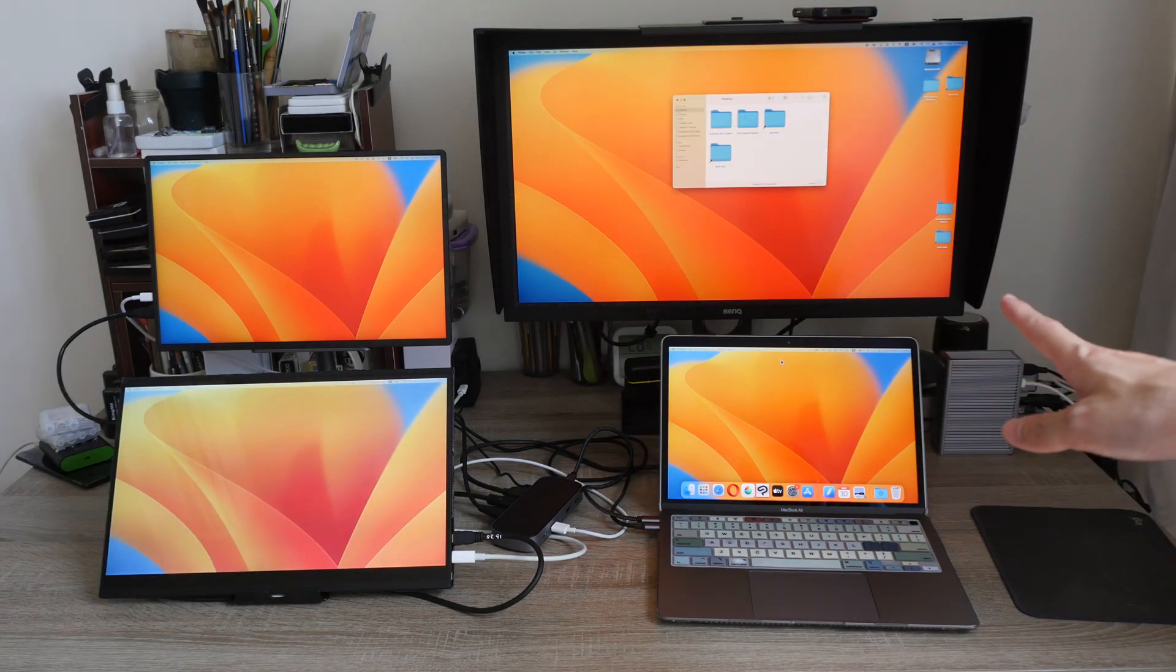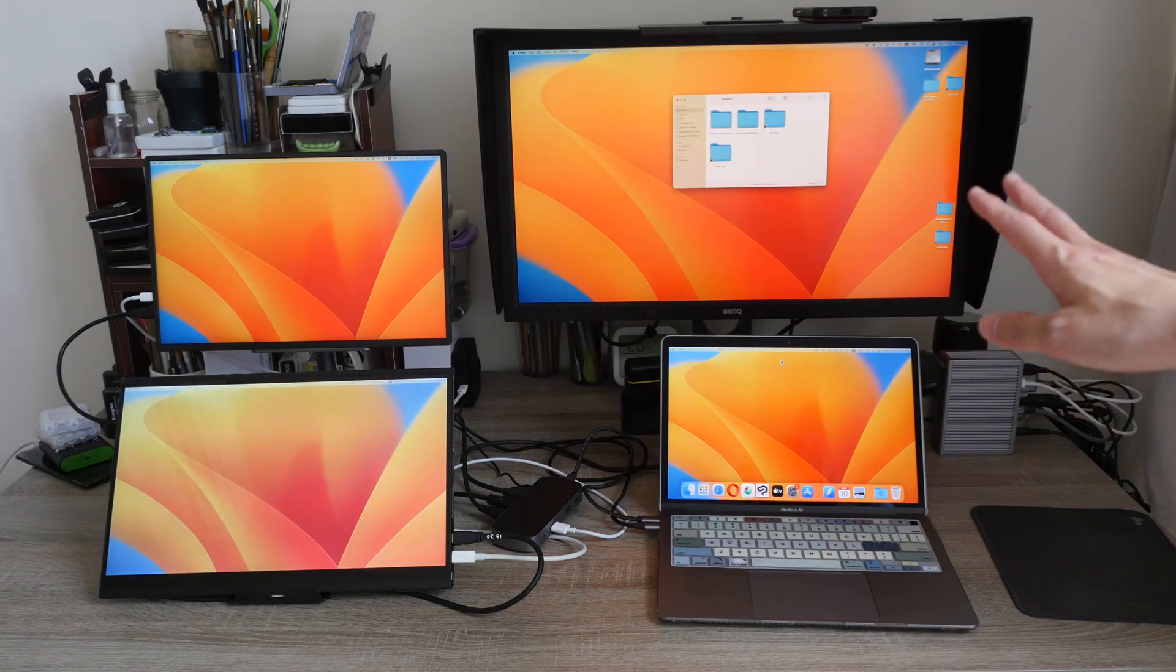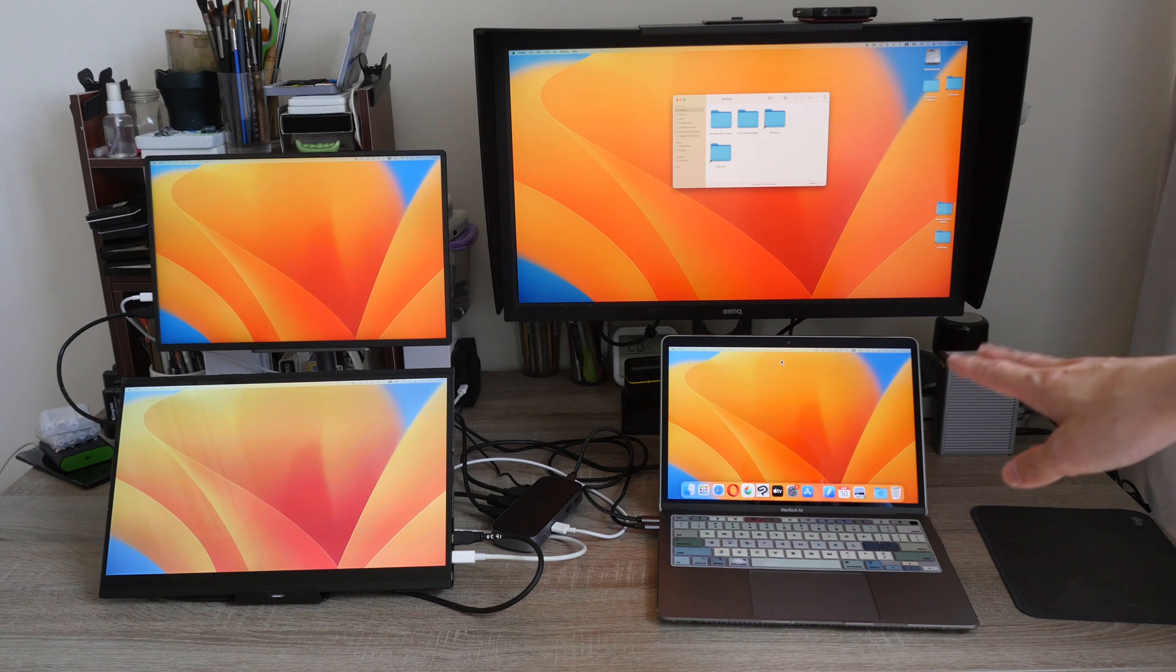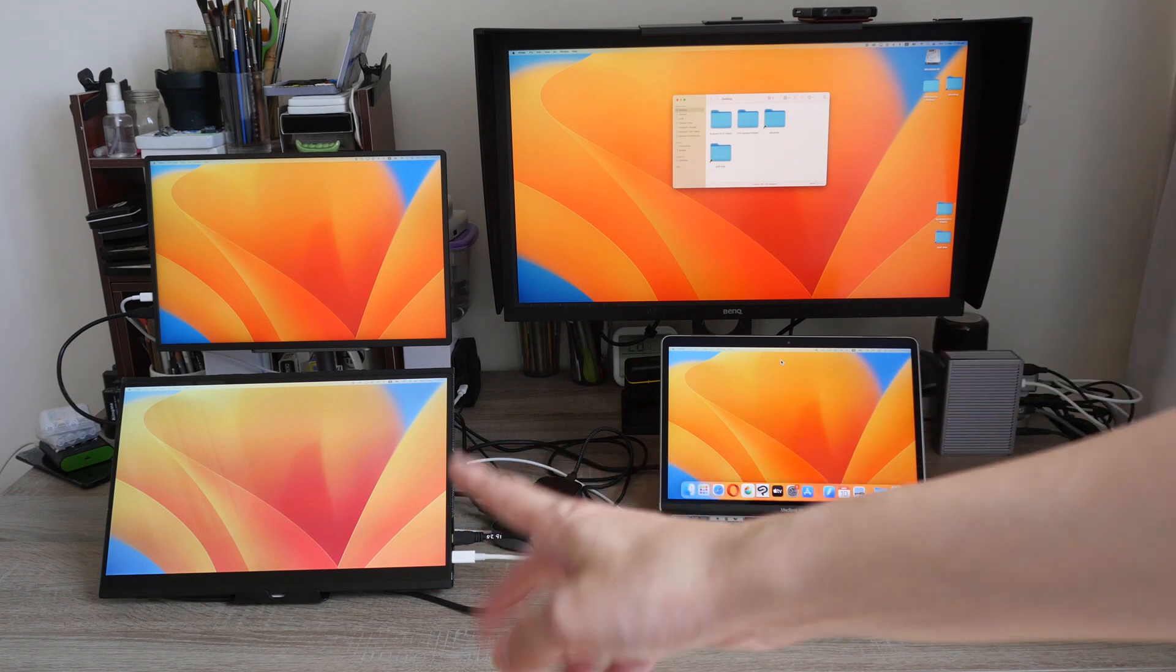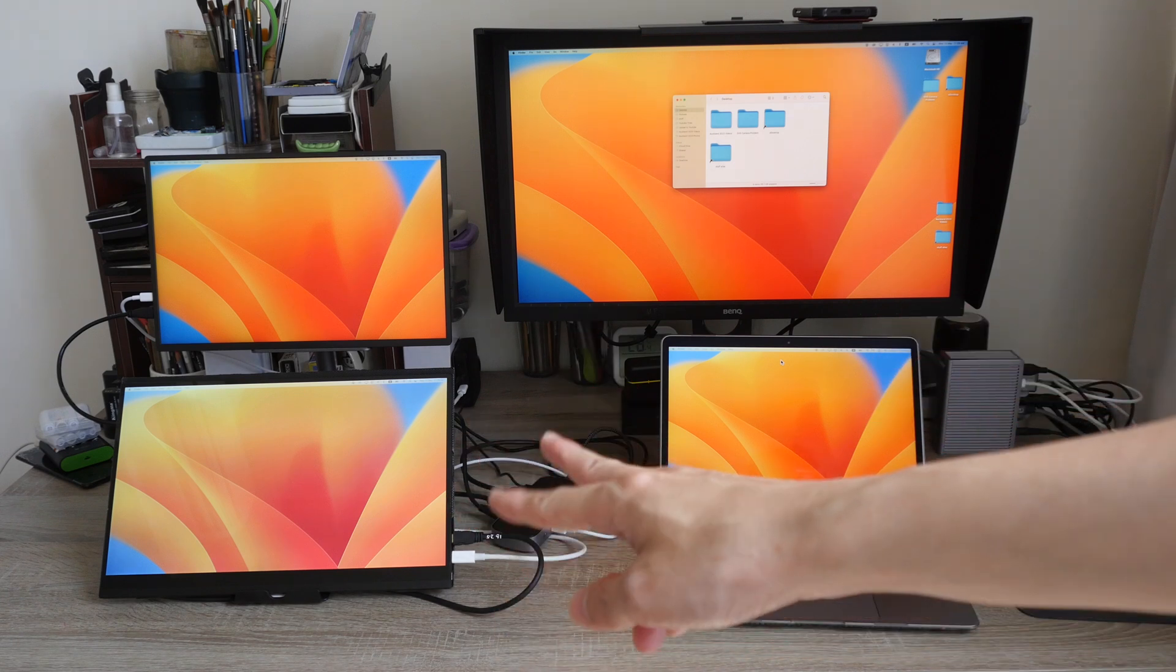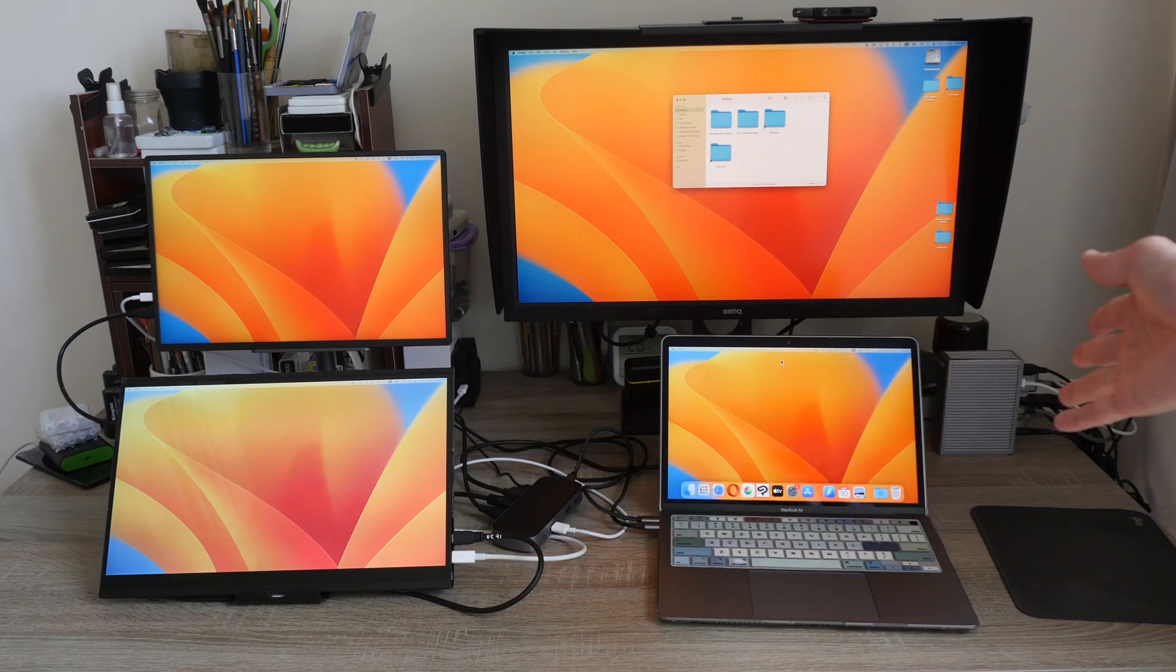I just unplugged the power cable for the MacBook Air and put it back again and you can see the wallpaper actually switched back to the one that I set.